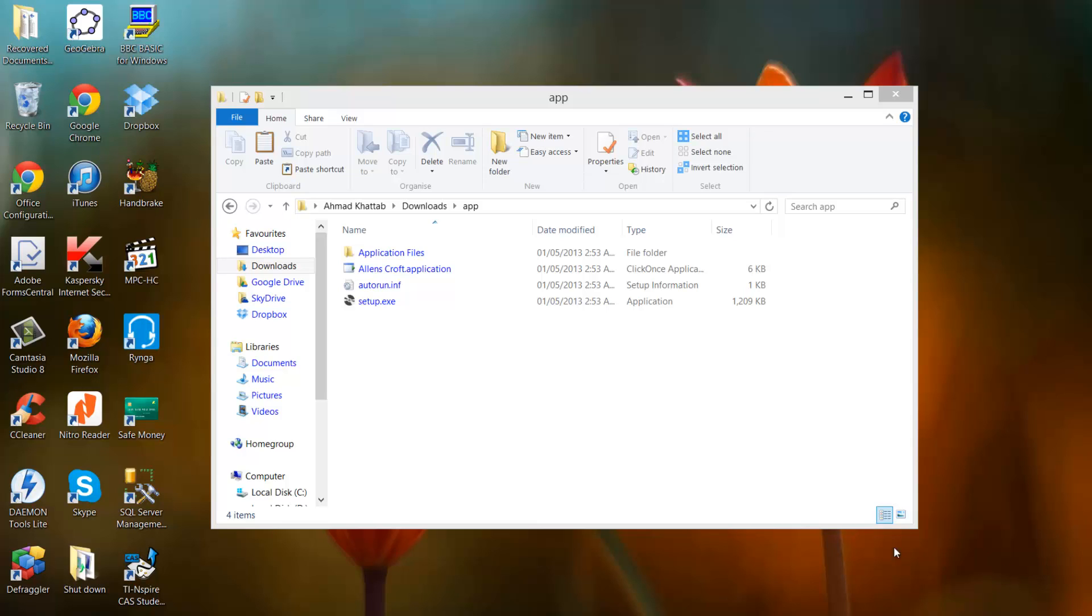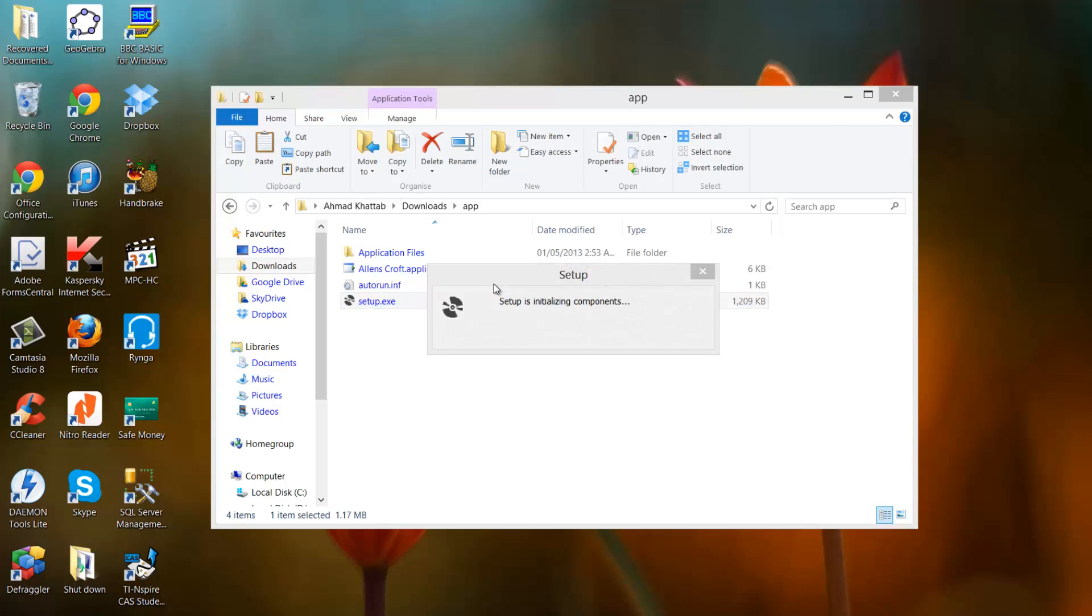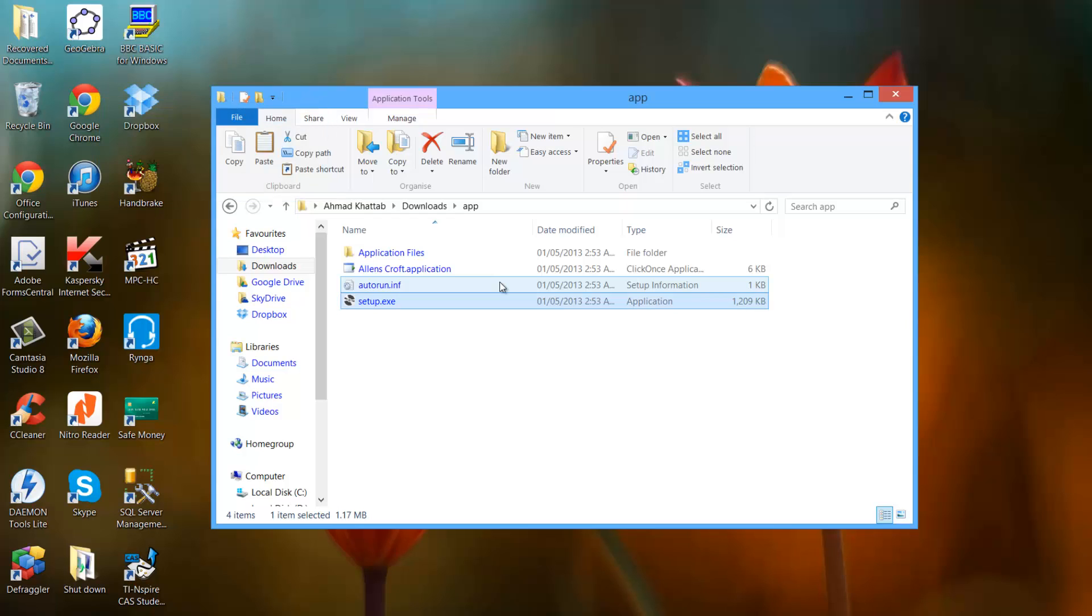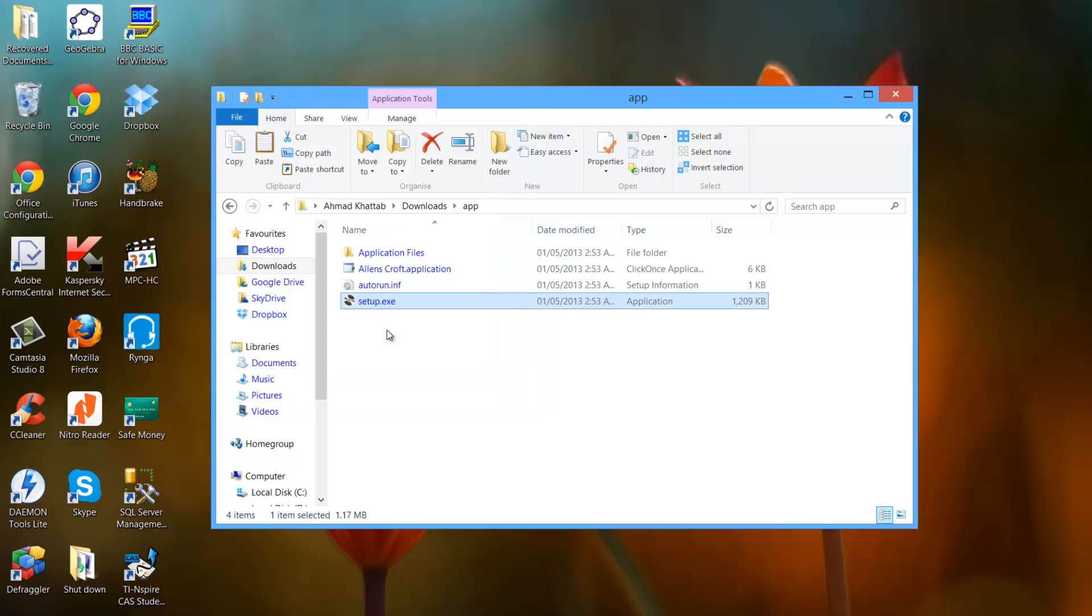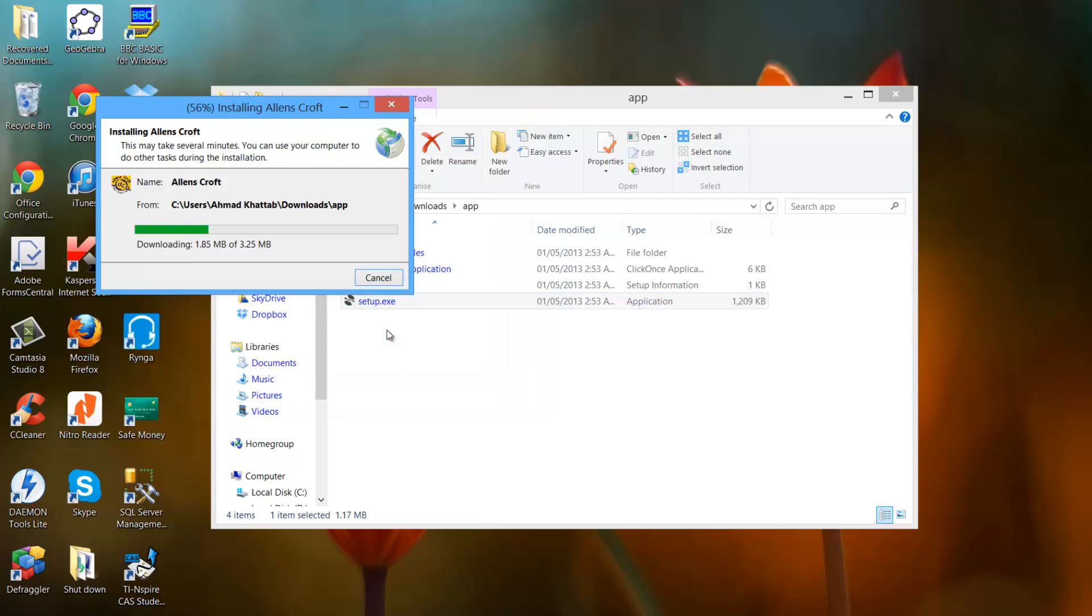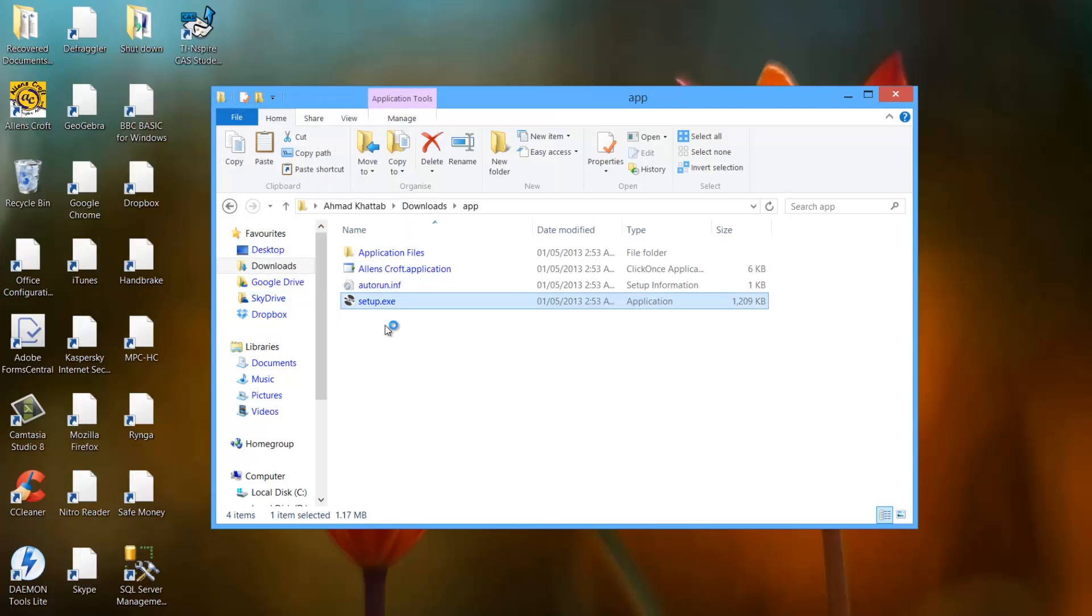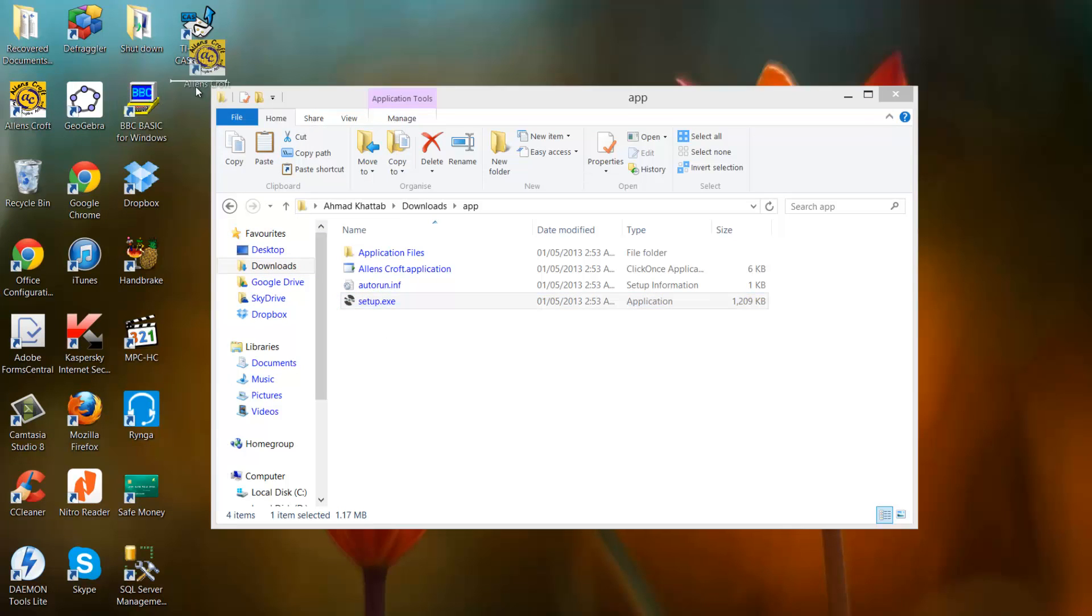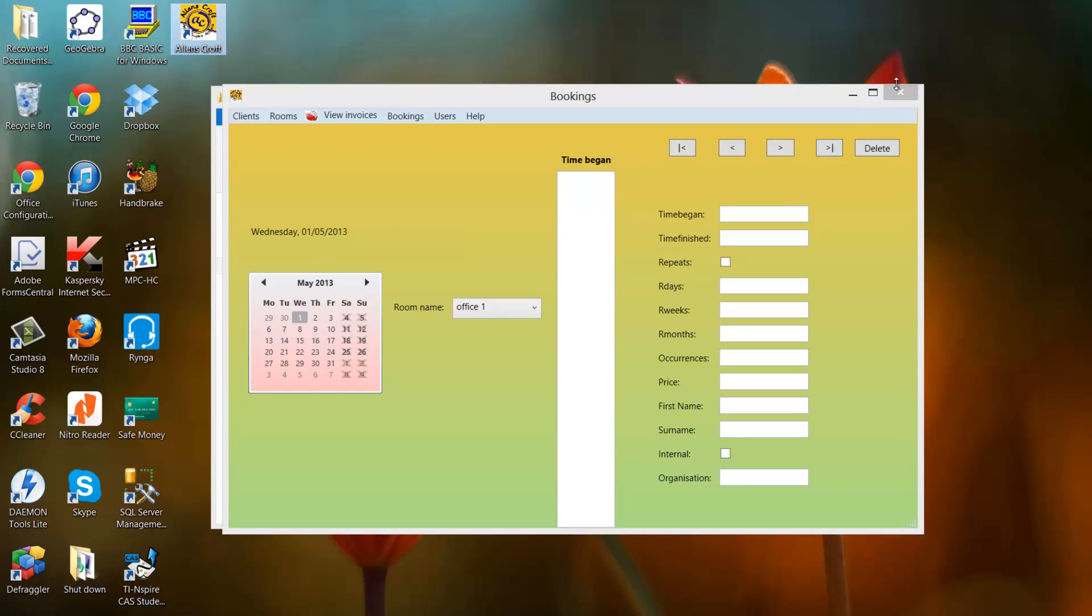When you install the application, you will see this folder. Double click on the setup file to reinstall the program. Now press install when it asks you to install. This will create desktop shortcuts and shortcuts in the program files, as well as shortcuts in the start menu. So here's the shortcut on the desktop. It also opens automatically after installation.